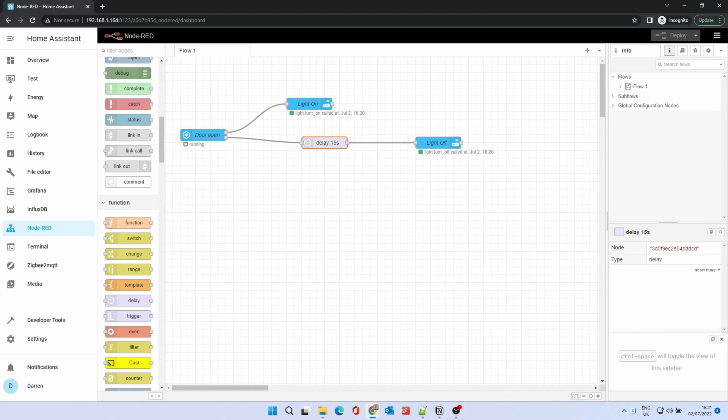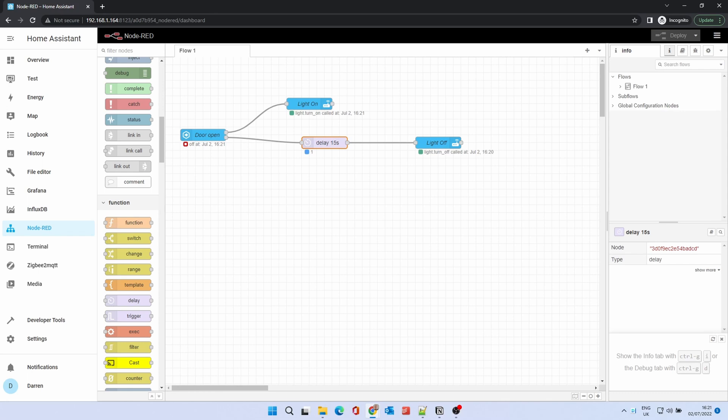Wait until it's running and open the door. As before, the nodes will show they've been activated. Close the door. You'll see the time the sensor went off and the delay node will show it's active. After 15 seconds, the Light Off node will activate.